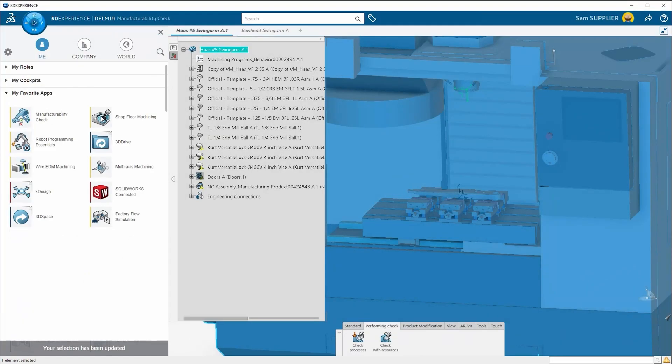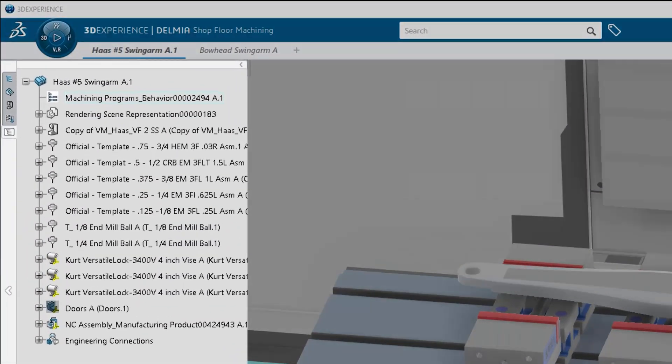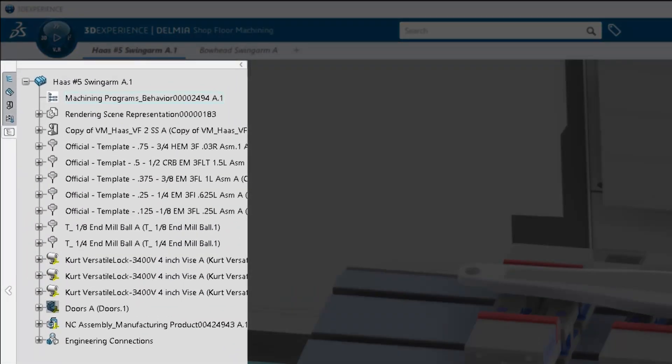These machining cells can be saved as a template to include any tooling and fixtures, thus eliminating the time-consuming task of loading tools and placing vices.